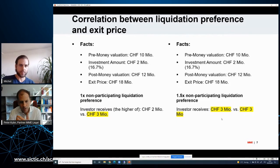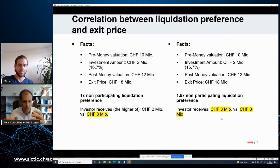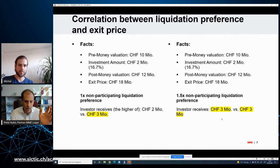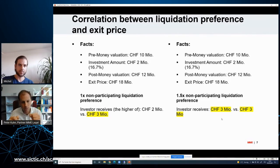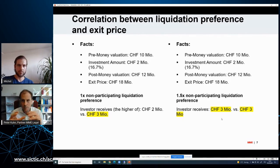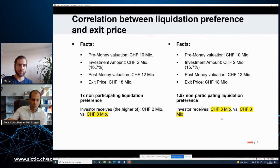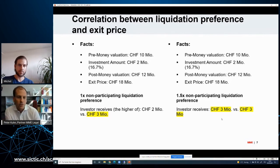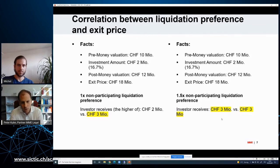It is a combination of many factors: pre-money valuation, investment amount, exit price, and how to structure the liq pref. We have room for negotiations — multiples, interest, and other structural elements. If we cannot find a solution on the pre-money valuation, we can talk about packages. What's important is that all parties are aware of what this means in different scenarios.